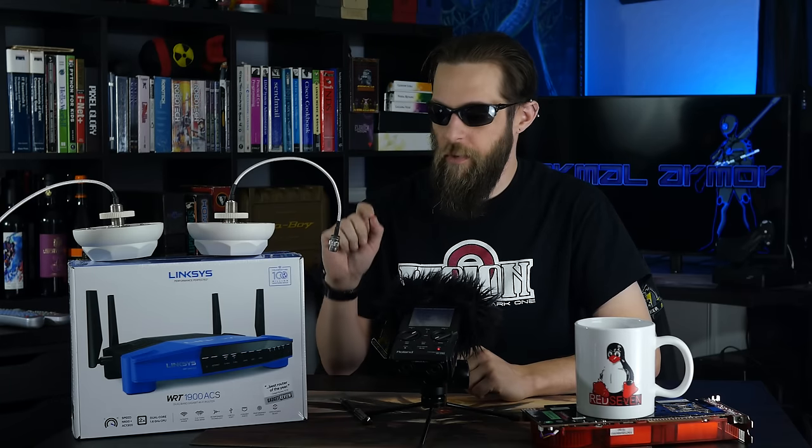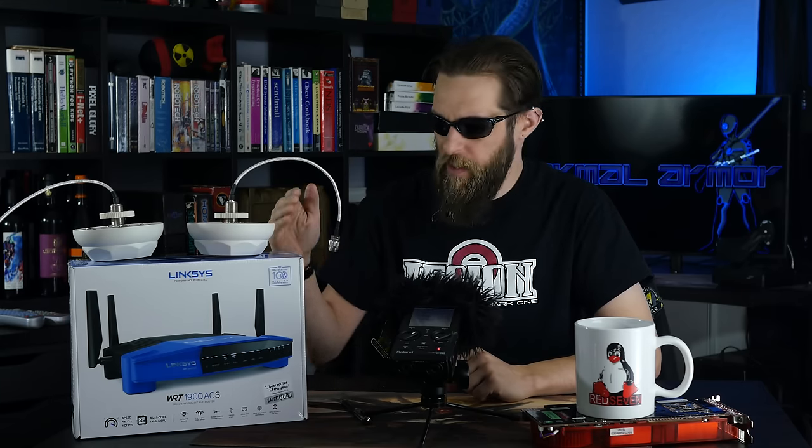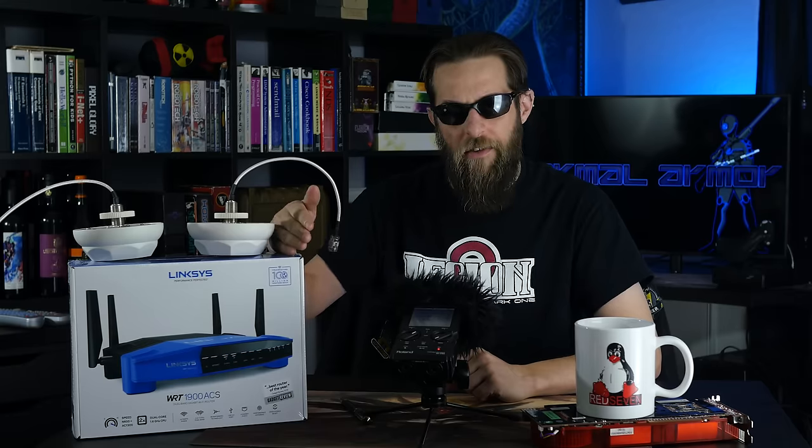Today in Kane's world we're going to do an introduction to OpenWRT and we're going to install it onto a 1900 ACS router from Linksys.